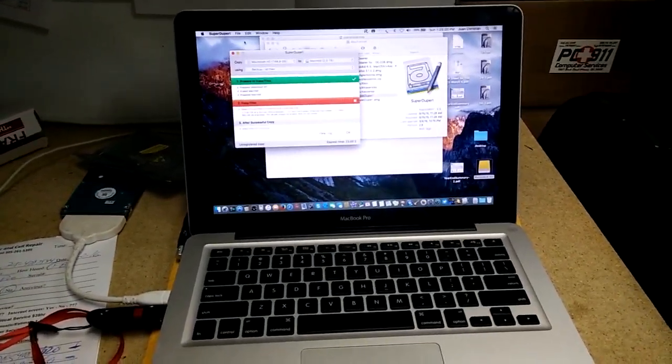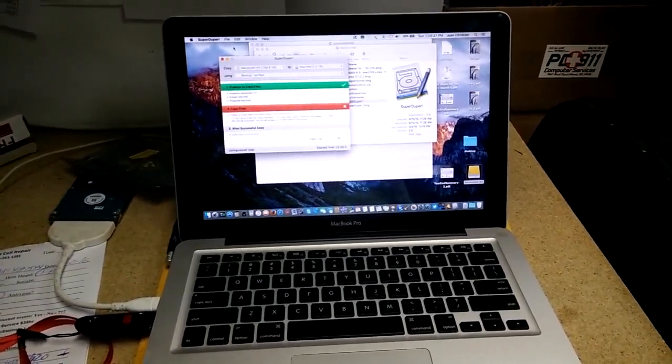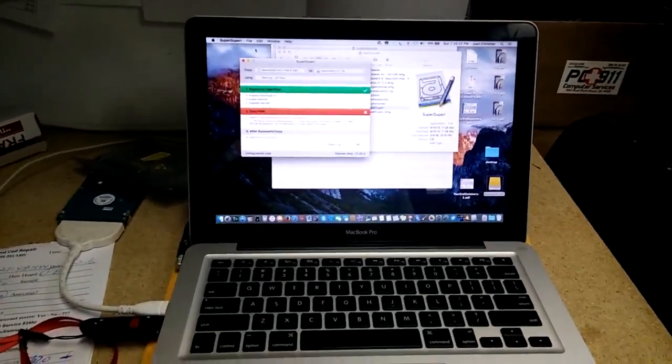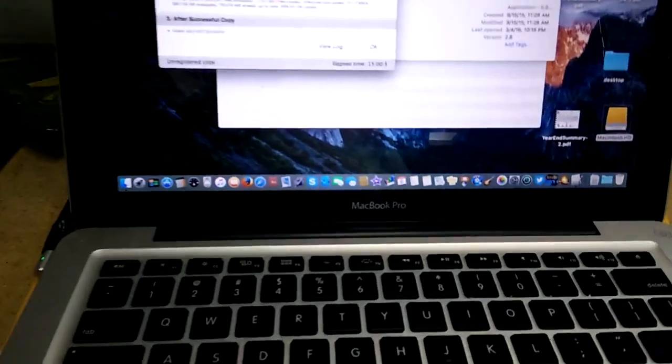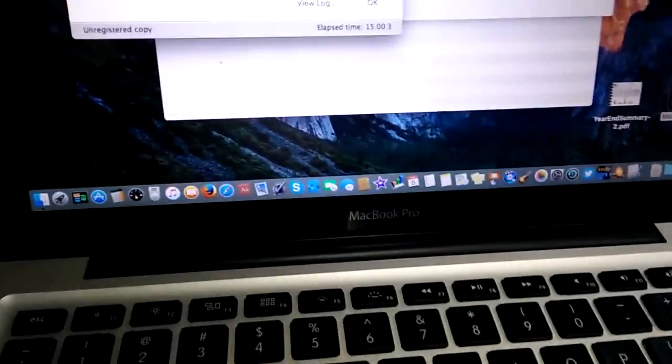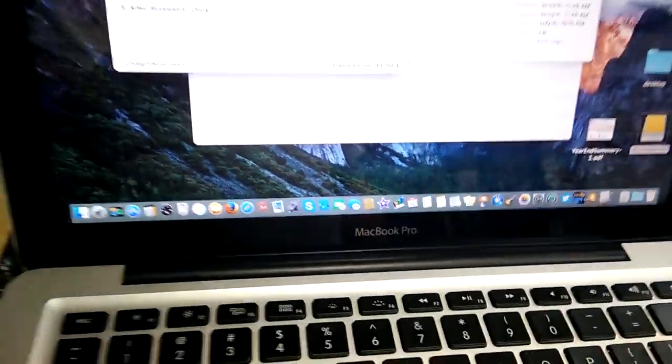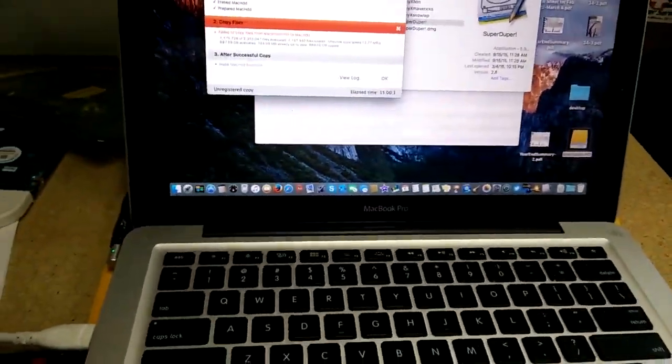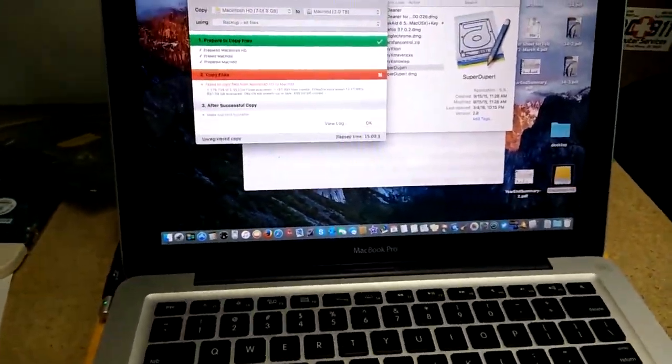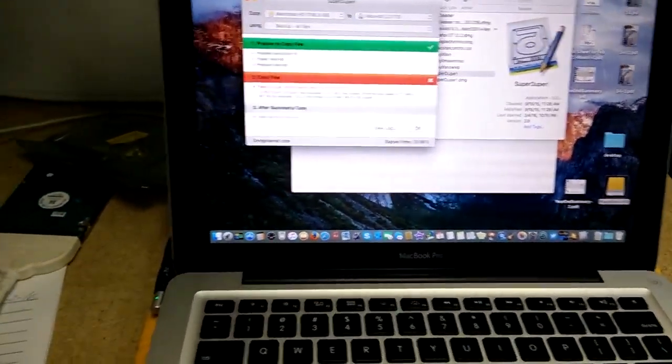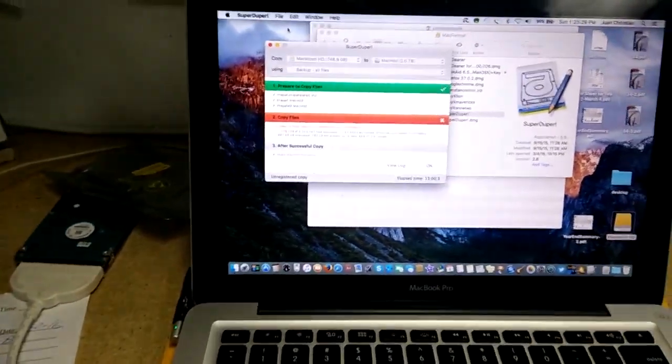Hey guys, welcome back. I want to show you what's going on over here today at PC911. We got this MacBook Pro over here. What we're doing is upgrading the hard drive. It has a 750GB, we're going to a 2TB.